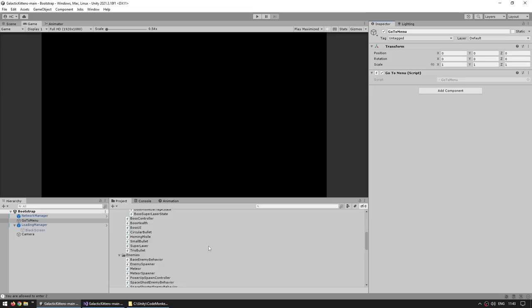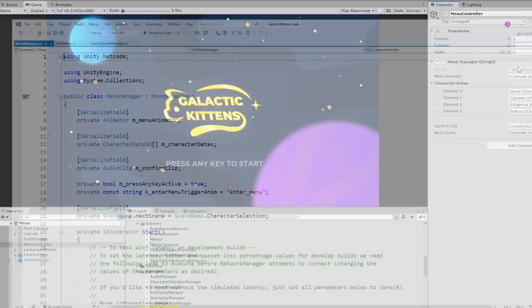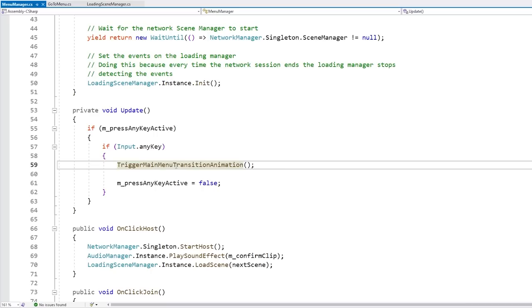Let's open up the main menu scene. On this one, this scene also has nothing to do with any multiplayer — everything is still local here. It just has this menu controller with this menu manager script, and over here on this script simply on Update, just asks for a key, and if so triggers the transition. That transition then shows the regular buttons that we saw — the host, the join, and the quit.